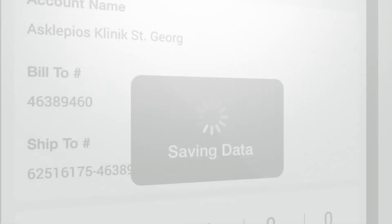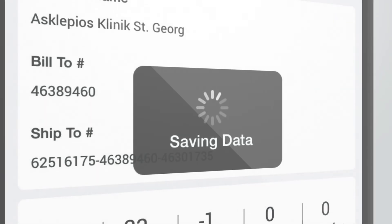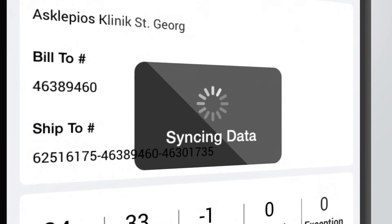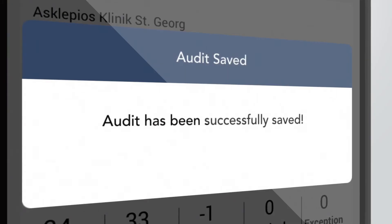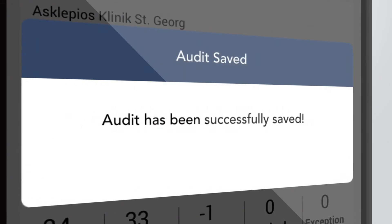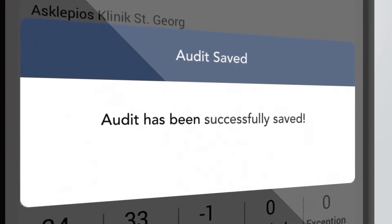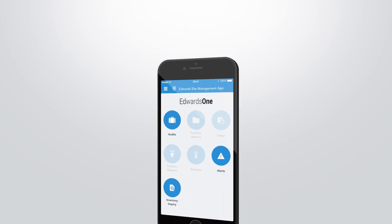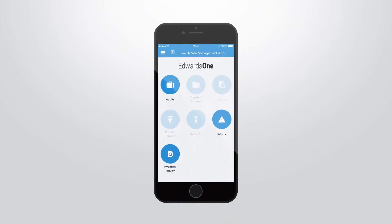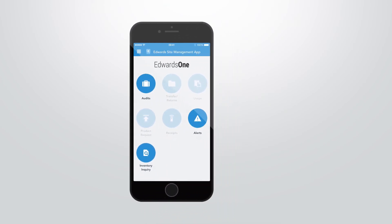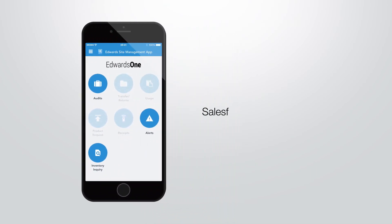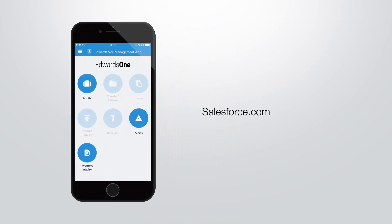When you finish submitting an audit, this screen will appear confirming that it was submitted. Any questions? Please contact us via email or via Chatter on Salesforce.com.